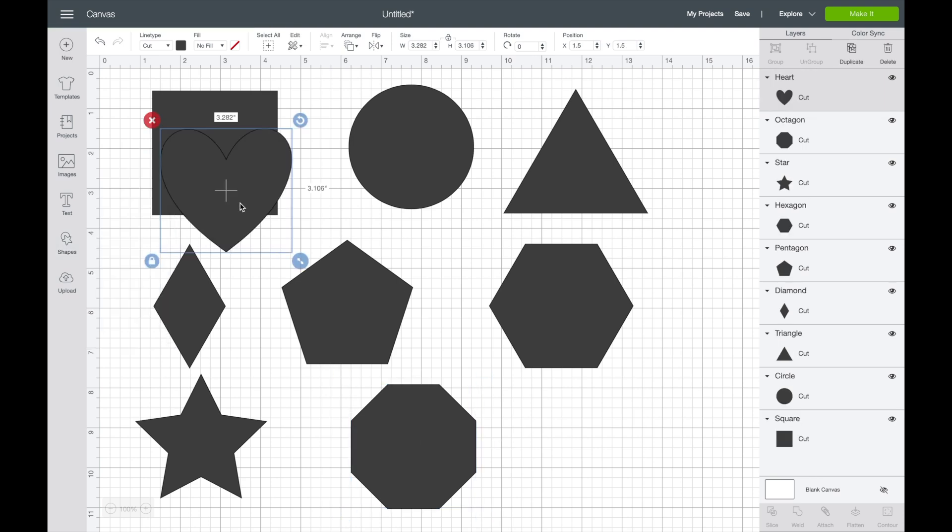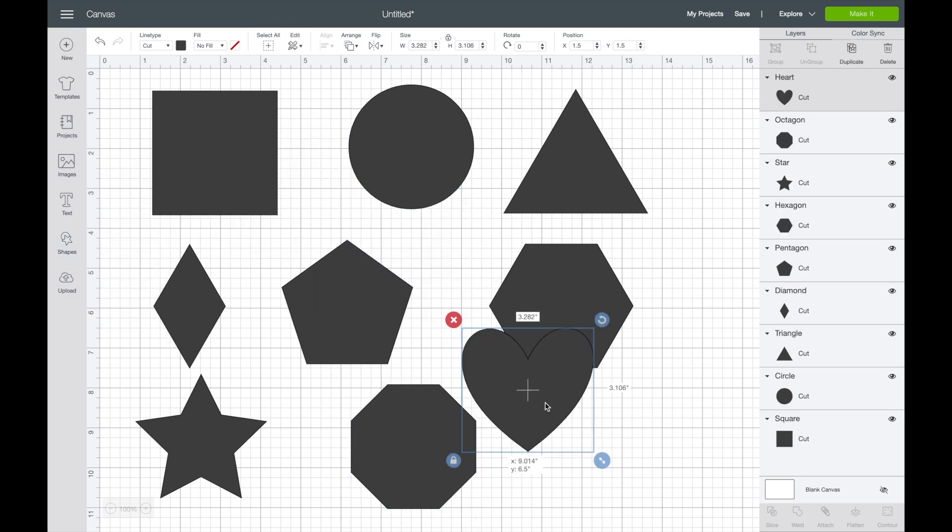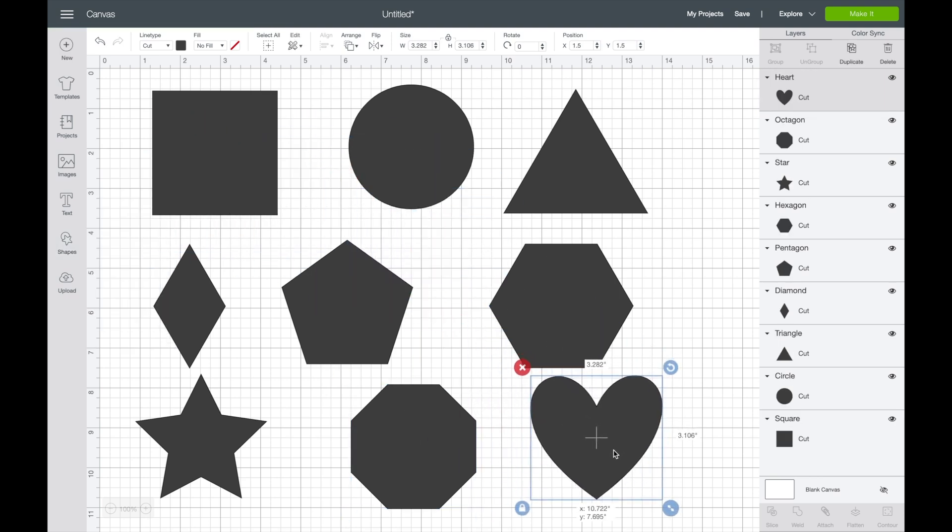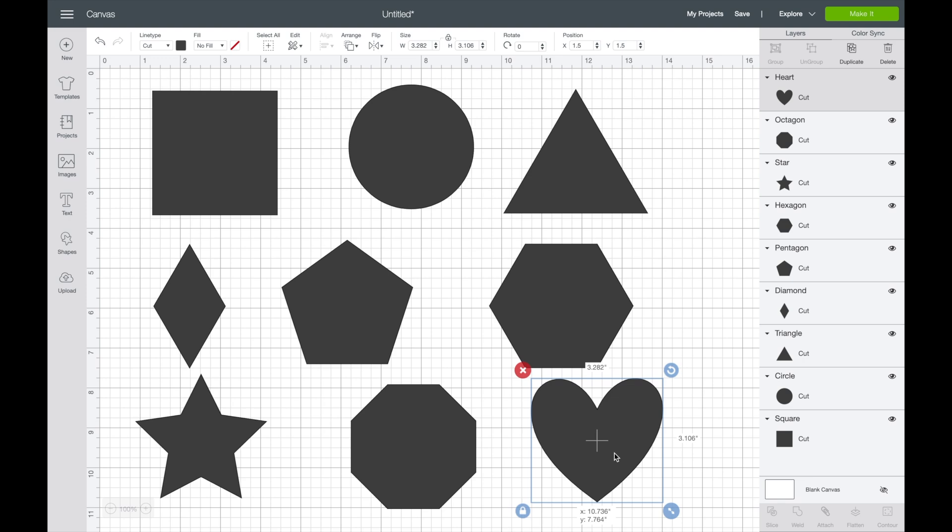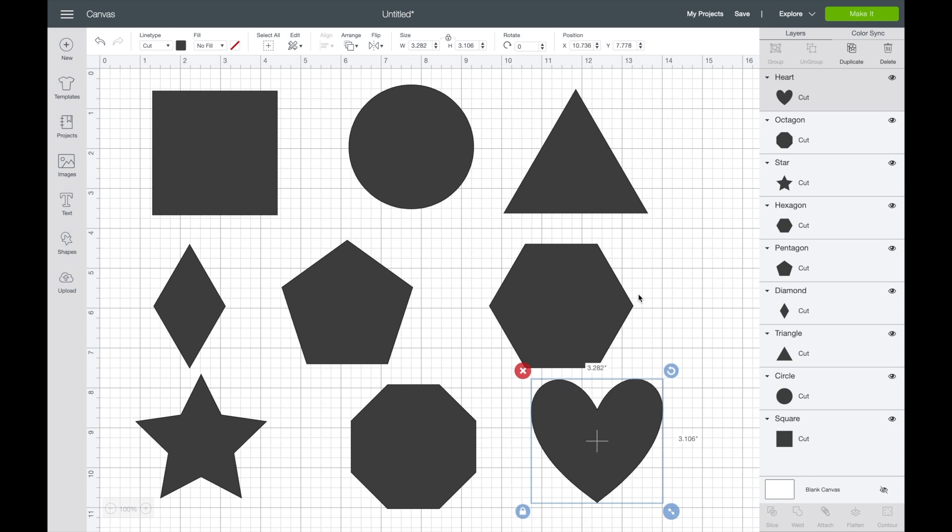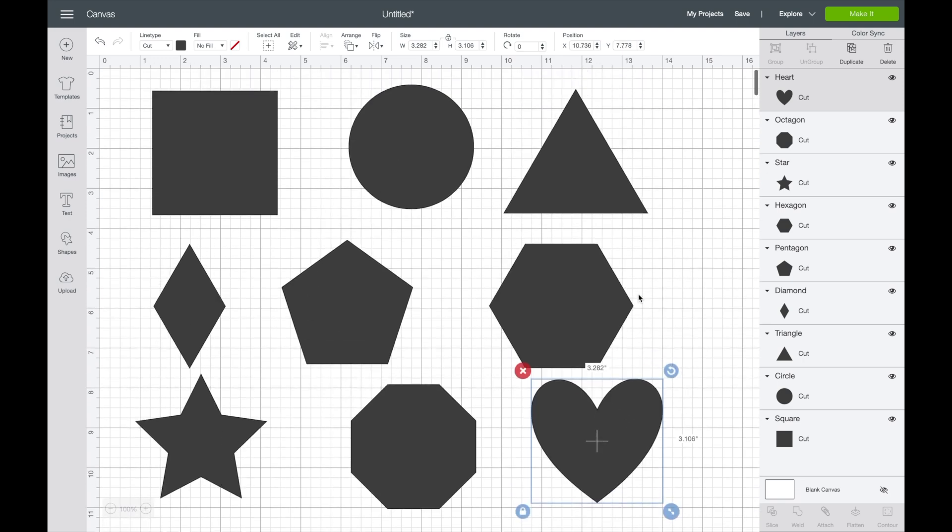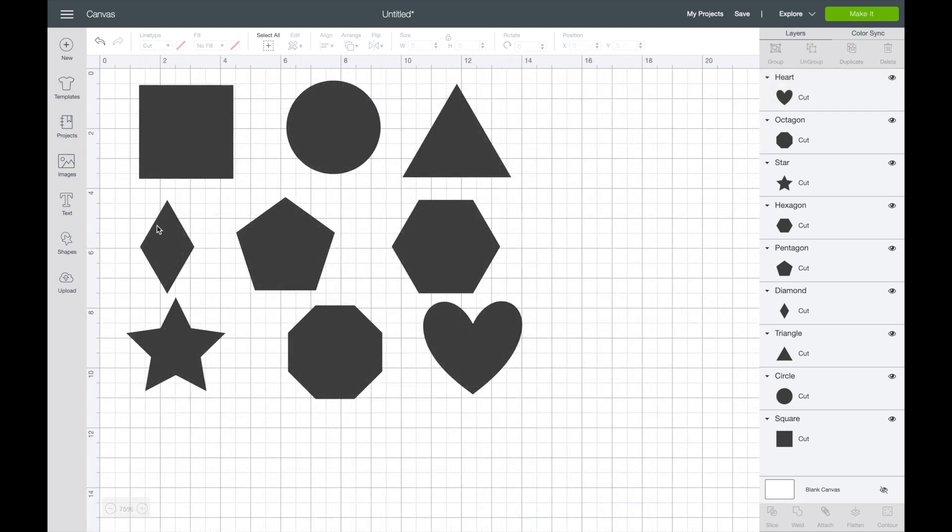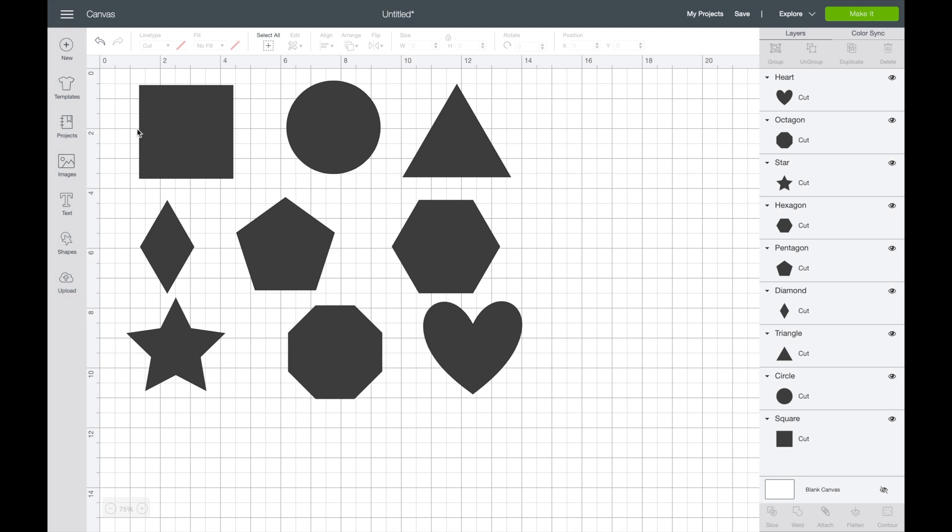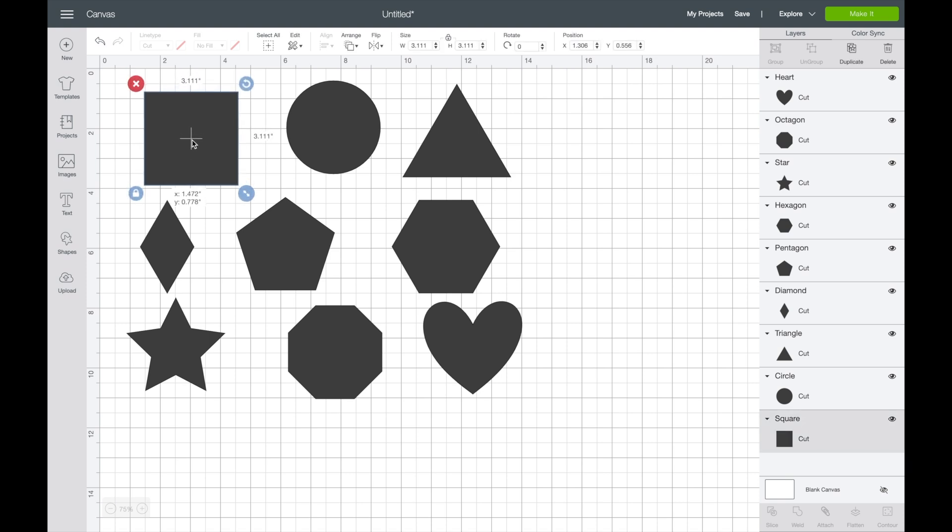I'm going to stick with those nine and we'll talk about the score line in another episode. Once you insert the shapes, these are really great basics that you can use in a lot of projects. Consider them almost like those nested dies that we all really love that you can use with your regular die cutting machines. Now you can create your own custom size pieces with your Cricut Explore, Cricut Maker, Cricut Joy, any of those.